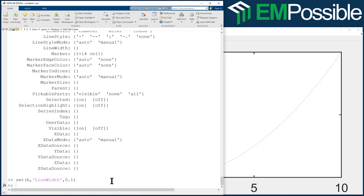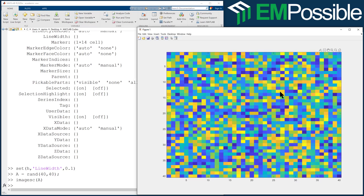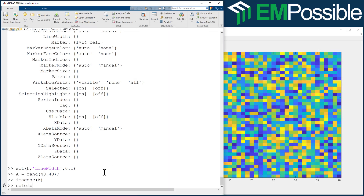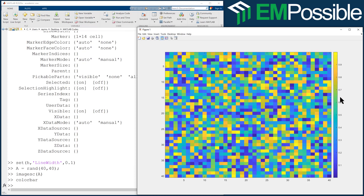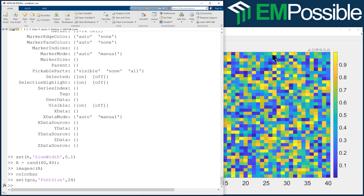Let's move on quickly to imageSC, which is for drawing 2D functions. We'll create a random 40-by-40 array and say imageSC A — up pops the random array. We can type colorbar to see what color corresponds to what number. Now, rather than getting the parent of the imageSC handle or typing H equals imageSC and then getting parent, we can jump straight to it with set GCA — that means get current axes, whatever we last plotted to. Let's set font size to 24 and now all the fonts are bigger.